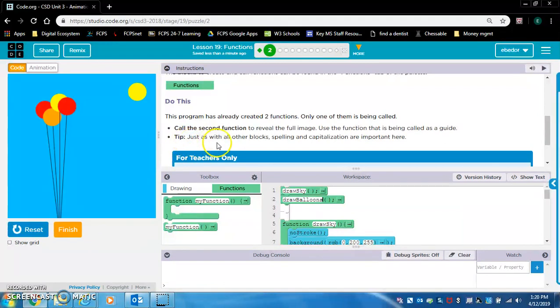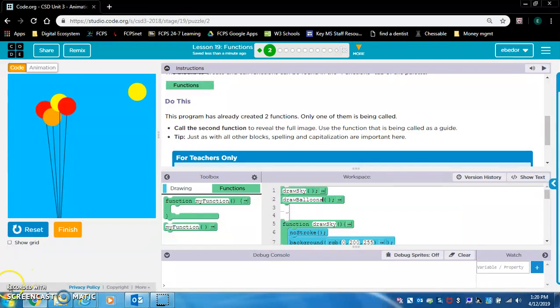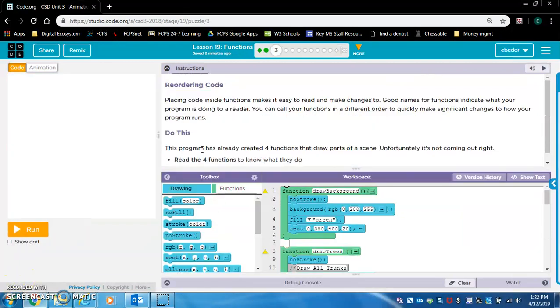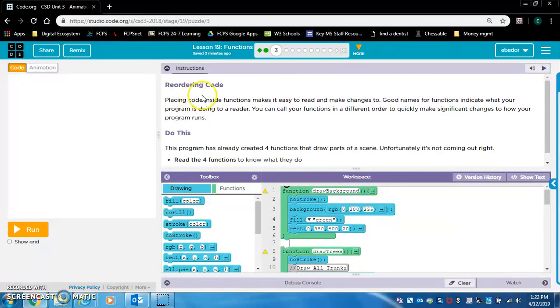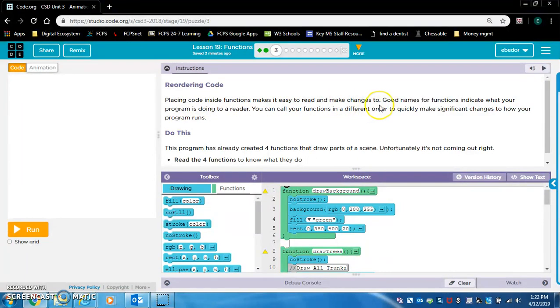Tip, just as with all other blocks, spelling and capitalization are important here. Exercise three, reordering code. Placing code inside functions makes it easy to read and make changes to.